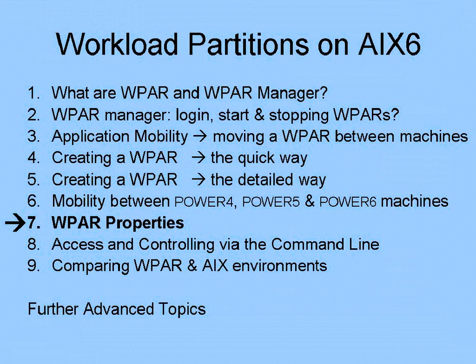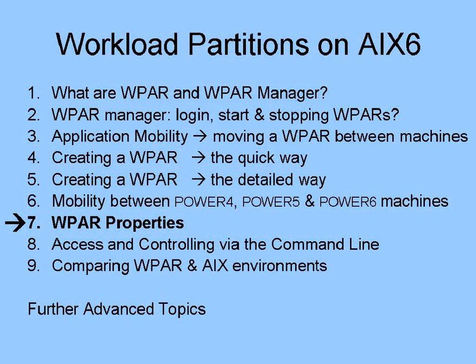In the next movie, we're going to look at the workload partition properties and how we can change these.